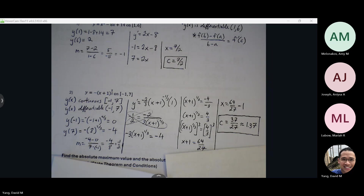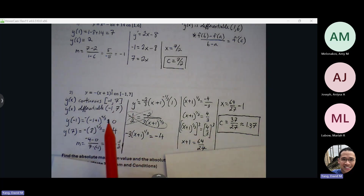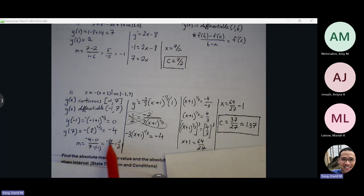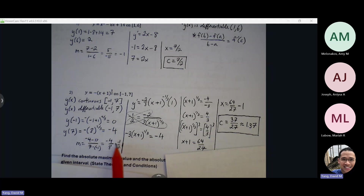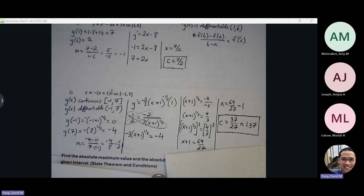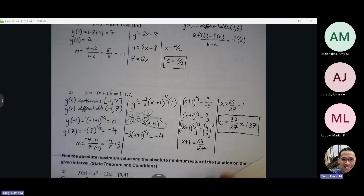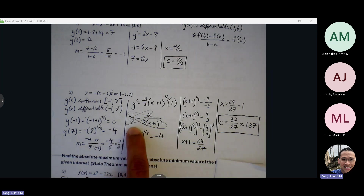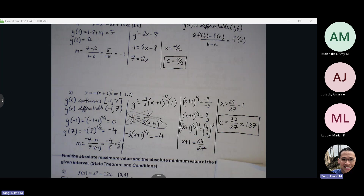Any questions with Mean Value Theorem? It's pretty much the exact same process as Rolle's Theorem, but again with Rolle's Theorem these y-values will end up being the same number, which causes the numerator to be zero and your slope will end up being zero. With Mean Value Theorem, your slope can be any number including zero, but Rolle's Theorem has to be a slope of zero. When you have two fractions on each side with an equal sign between, you can just cross-multiply. If I have a over b equals c over d, I can always just cross-multiply.